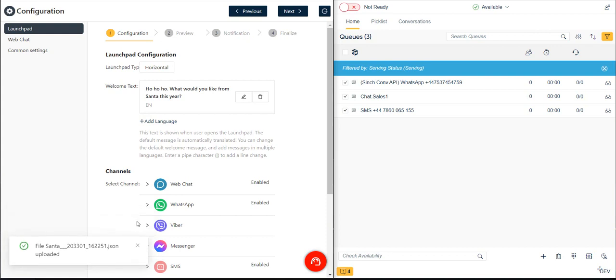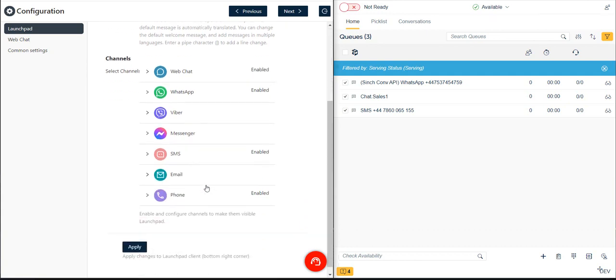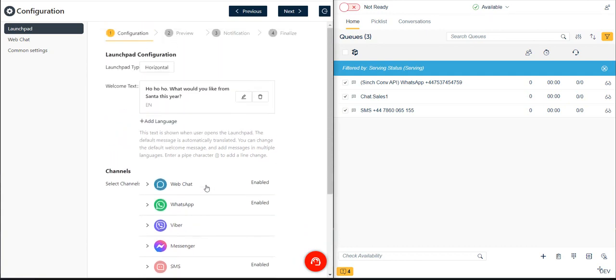Once we sign in, an easy-to-use wizard walks us through the steps of creating and customizing our Launchpad widget, including selecting our communication channels and creating our own visual look and feel with personalized text, color schemes, button styles, and more.